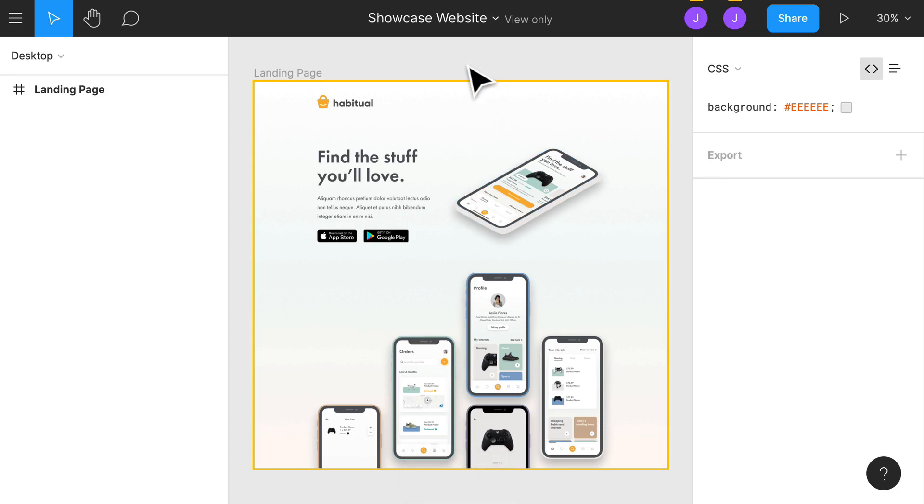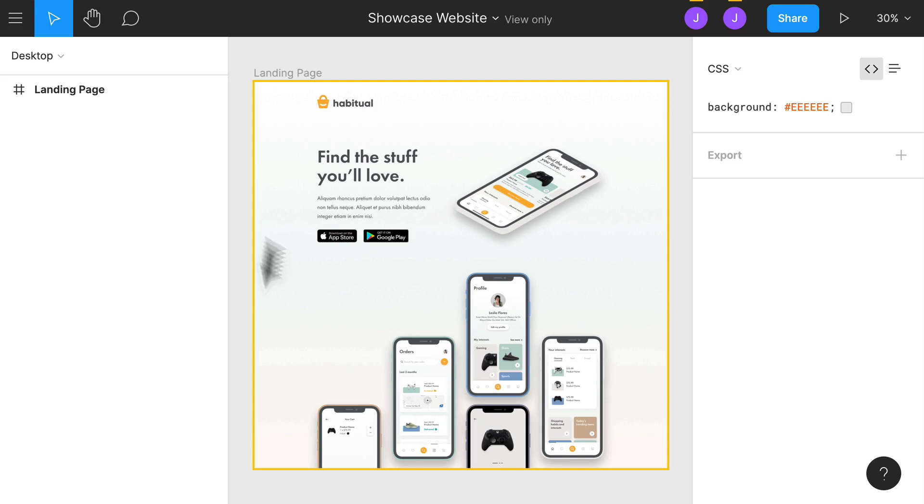Alright, awesome. So once you've logged in, this is all the work that the designer has done. And essentially all we're trying to do is recreate this in our code.